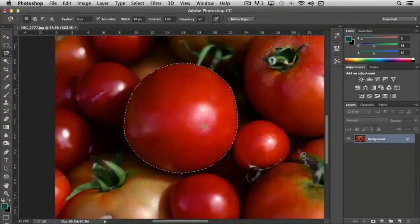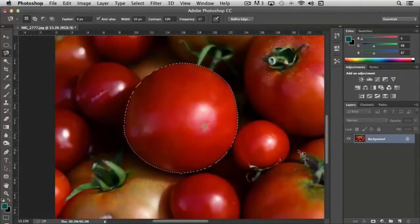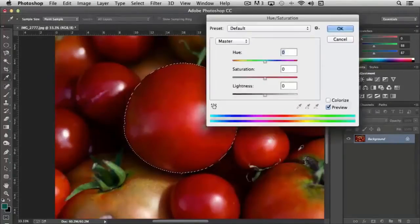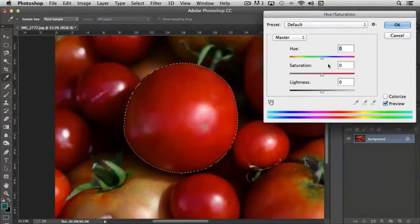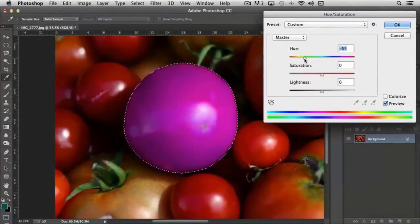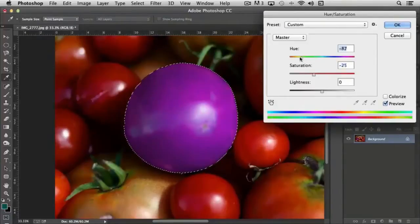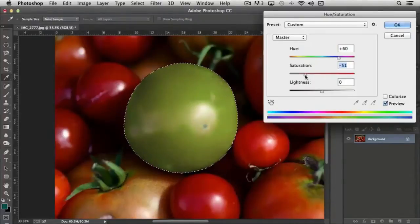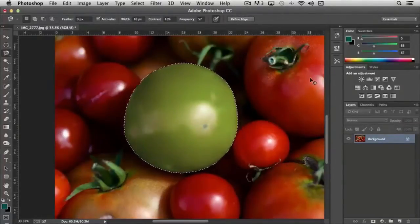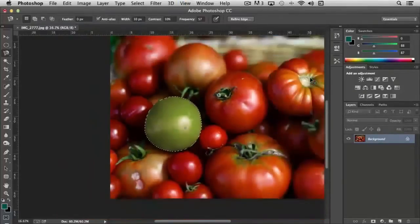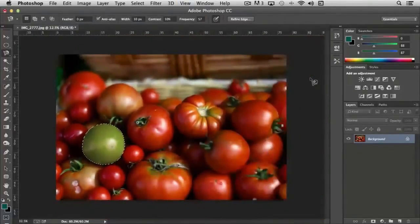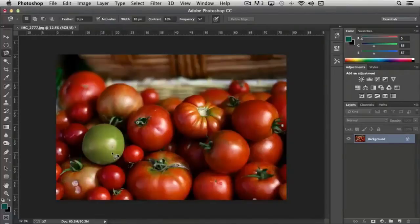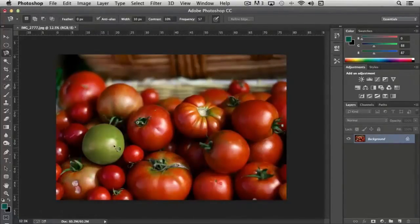So what can we do with this? The same thing that we could with the regular marquee tools that we looked at earlier. I can bring up Color Replace or Hue and Saturation, Control-U in this case, or Command-U, and we can change just the color of the tomato. So whenever I zoom out and deselect that, you'll notice that this tomato is green and all the others are red. So it gives you the opportunity to go in and create some really cool effects without a lot of extra work.